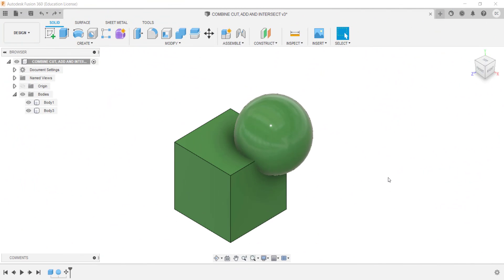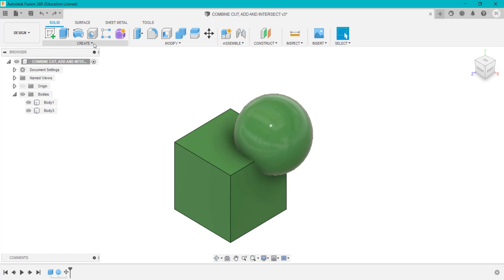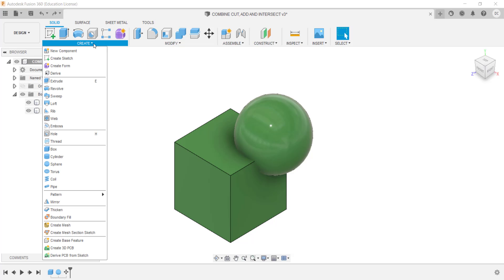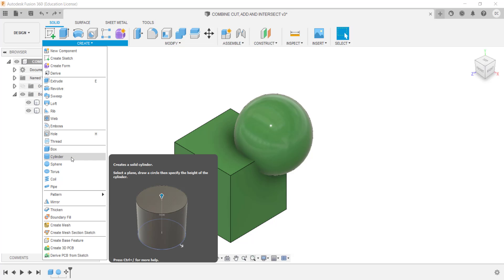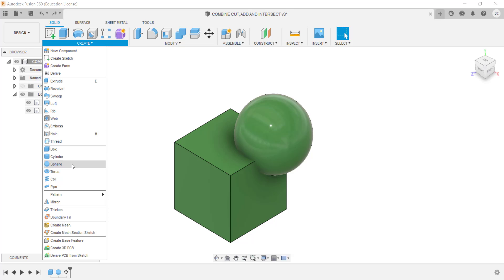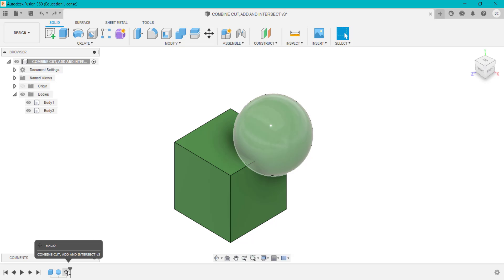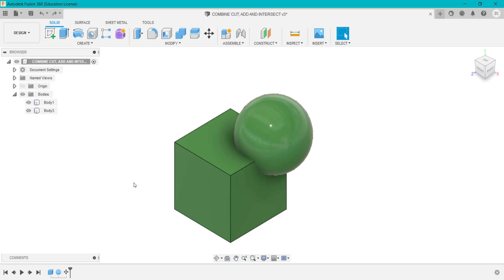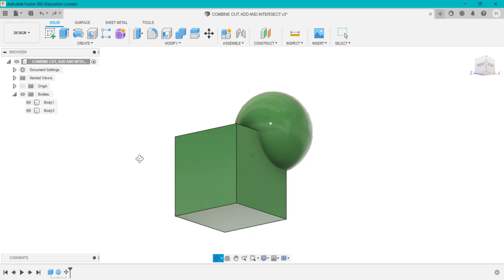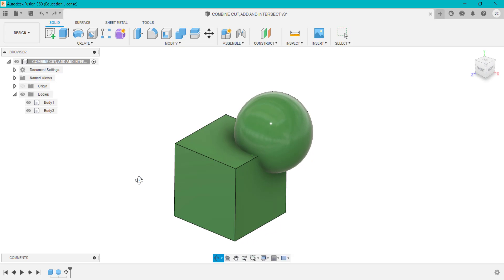What I've created on screen is a simple cube and a ball or sphere shape, created by going into Create > Create a Box and Create a Sphere. What I've done is moved the ball shape so it interacts or intersects the cube.